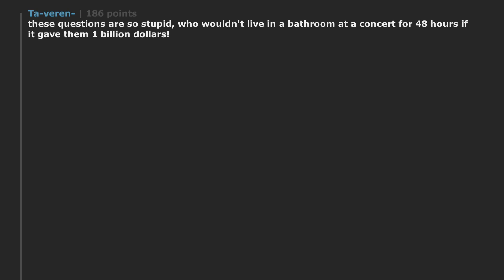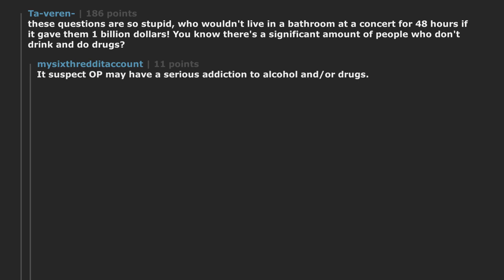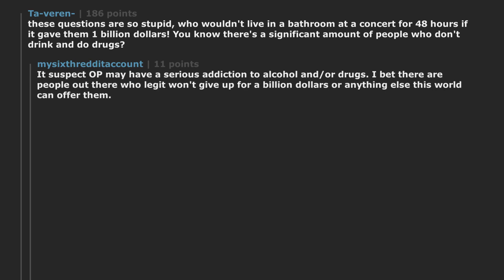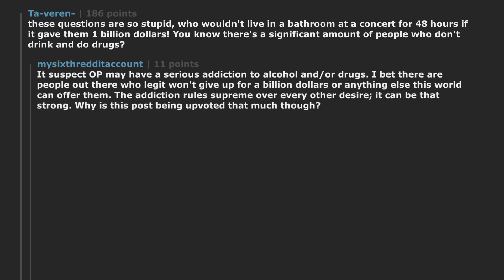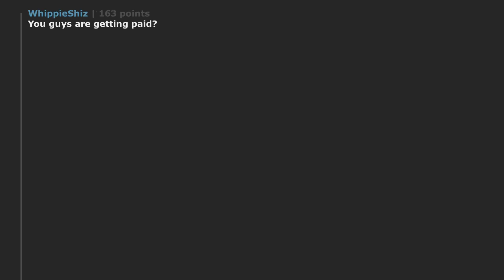These questions are so stupid. Who wouldn't live in a bathroom at a concert for 48 hours if it gave them one billion dollars? You know there's a significant amount of people who don't drink and do drugs. It's suspect OP may have a serious addiction to alcohol and or drugs. I bet there are people out there who legit won't give up for a billion dollars or anything else this world can offer them. The addiction rules supreme over every other desire. It can be that strong. Why is this post being upvoted that much though? You guys are getting paid?